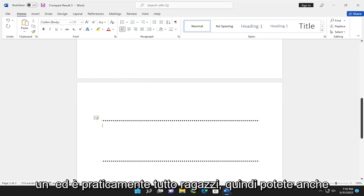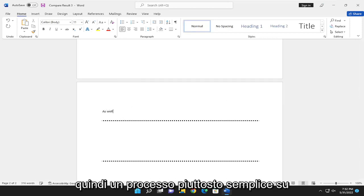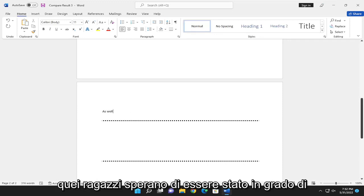And that's pretty much it. So you can have text right on top of it as well. So pretty straightforward process on that.